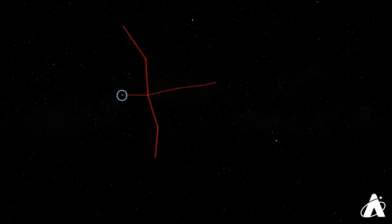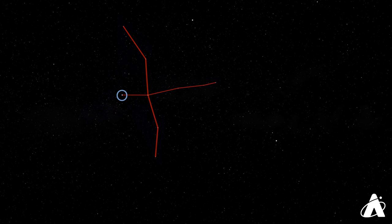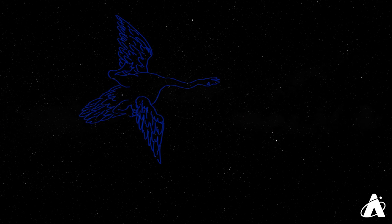Deneb is the brightest star in the constellation Cygnus the Swan. It marks the tail of the swan, and you can imagine looking up at a swan in flight, with Deneb as the tail, two wings outstretched, and a long neck leading to the head of the swan.